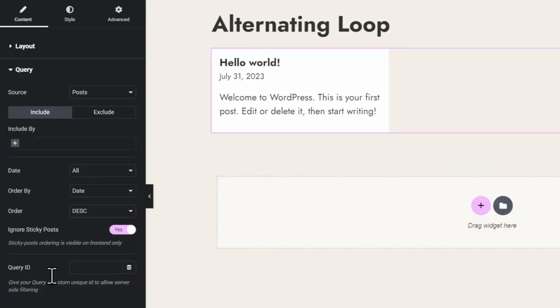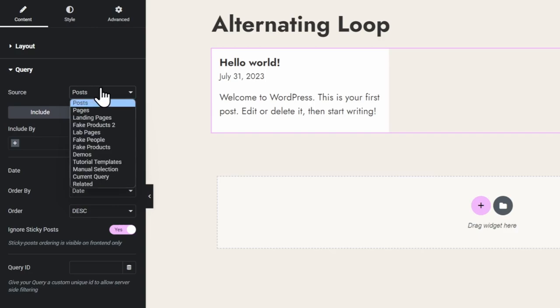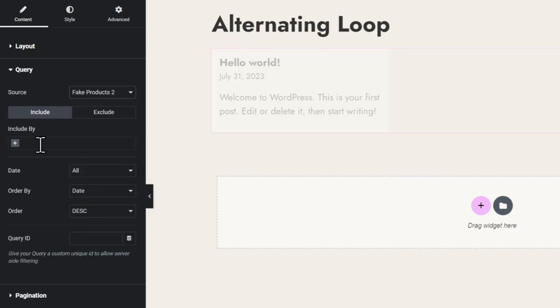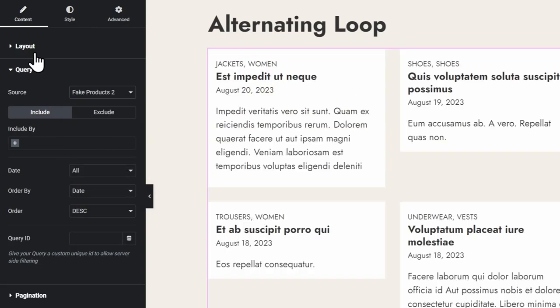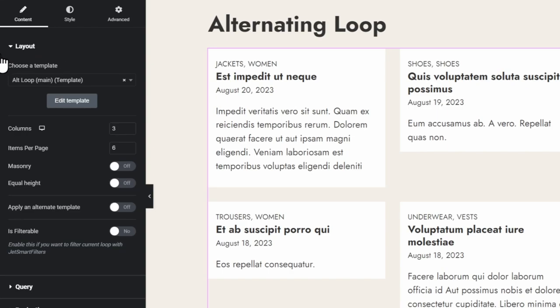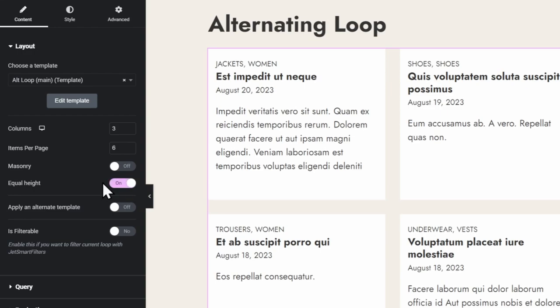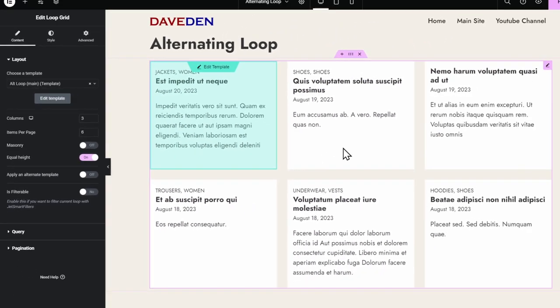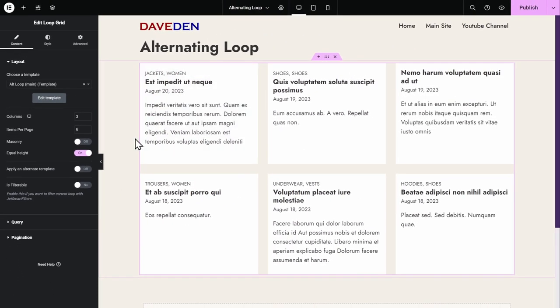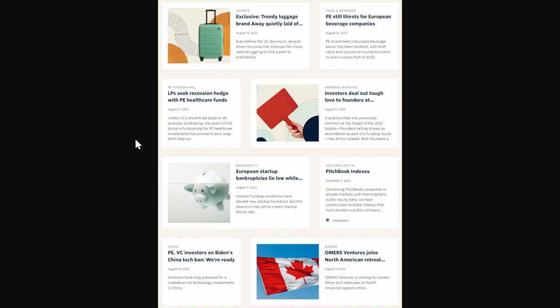Then let me just change the query. Then to make it look like the other design, I've just toggled the equal height to be on. Then now, if you can see from the example, we have now designed the first template. Now let's add in the second template.